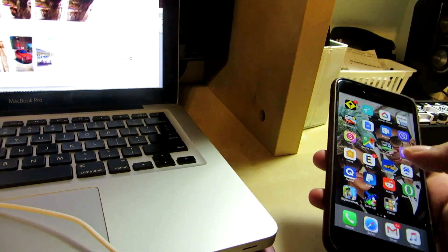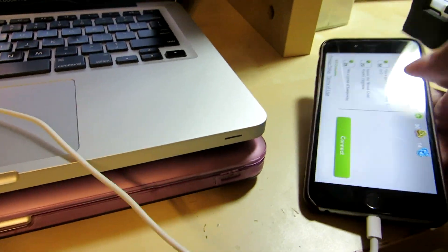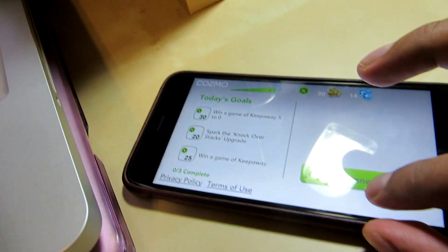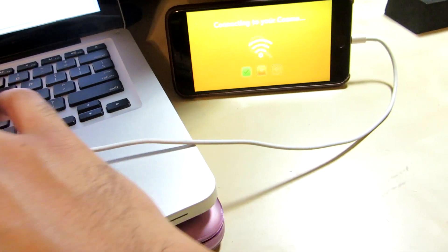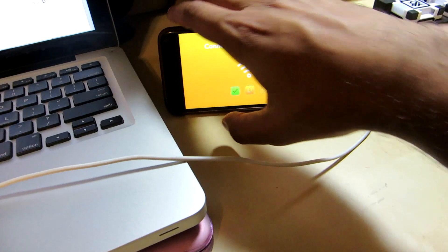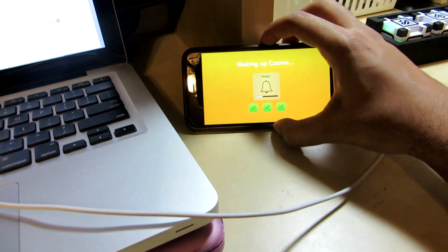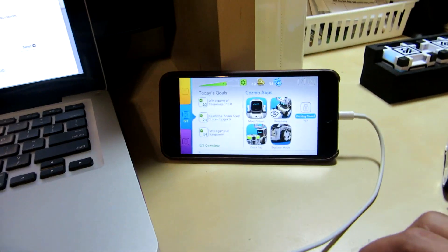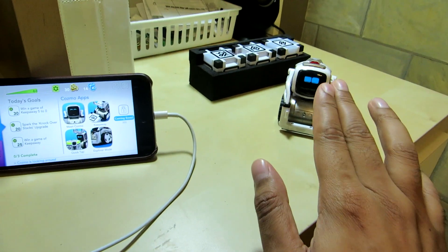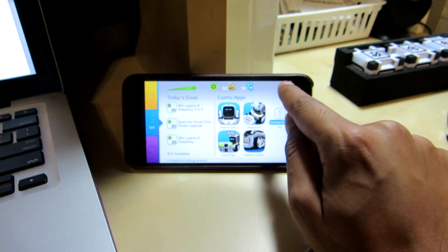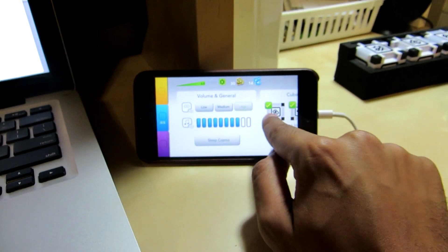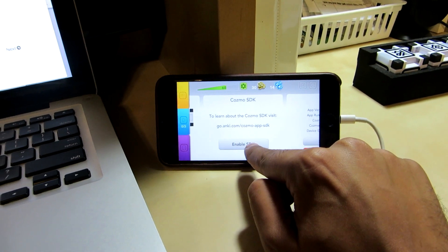Then look at your phone and pull up the Cosmo app. Hit 'Connect' on Cosmo. Cosmo should be waking up — he's up now and the cord is connected to the laptop, but we're not in SDK mode yet. To put him in SDK mode, click the little gear icon on the top right, scroll right, and hit 'Enable SDK'.